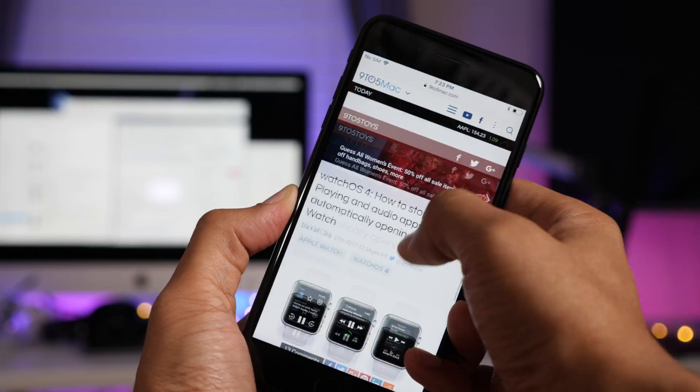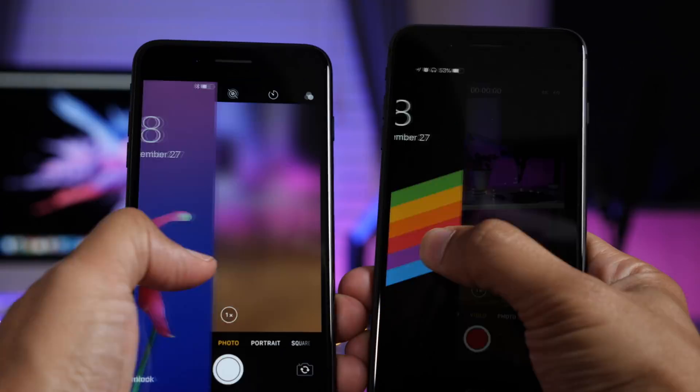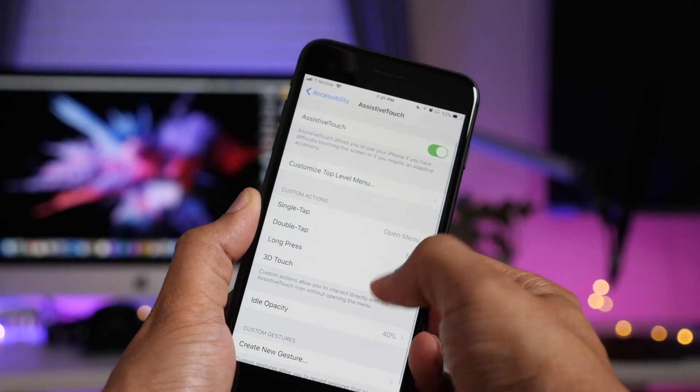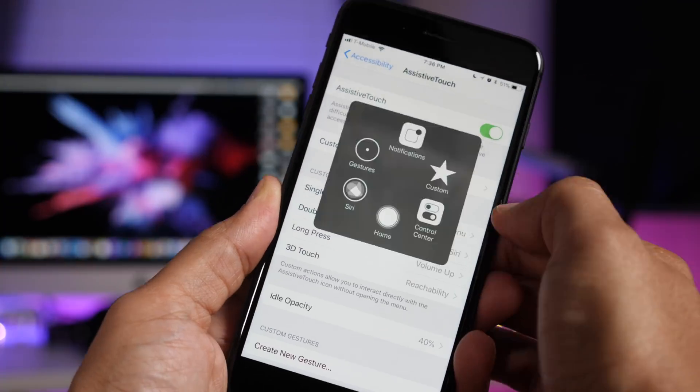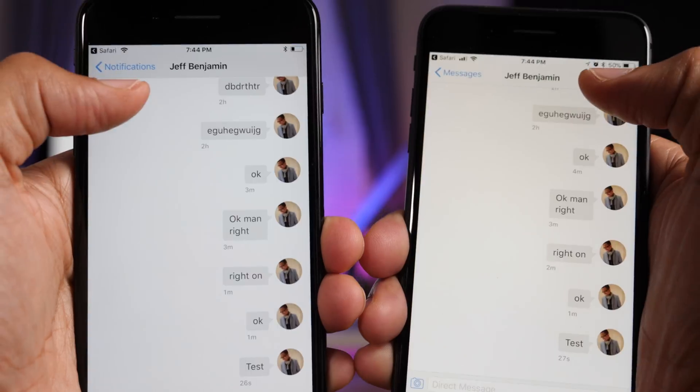So ladies and gentlemen, let me know what you guys think about iOS 11.1 beta 1. Do you like the update? Do you like some of the changes? Sound off down below in the comments. This is Jeff with 9to5Mac.